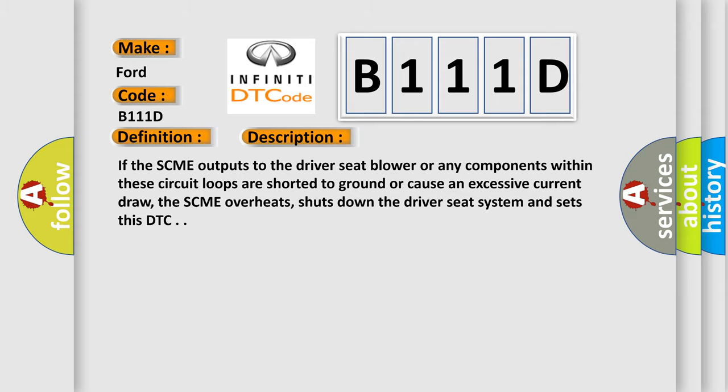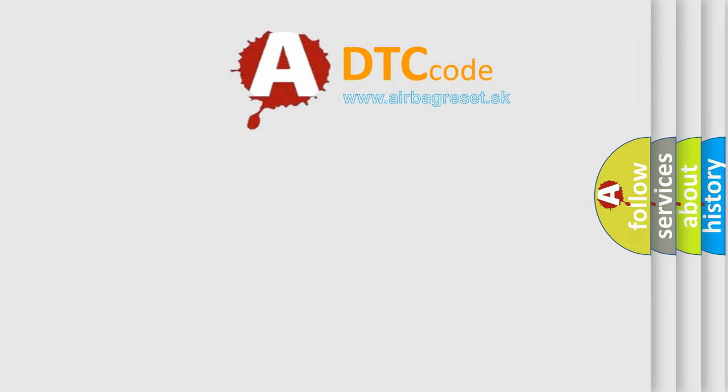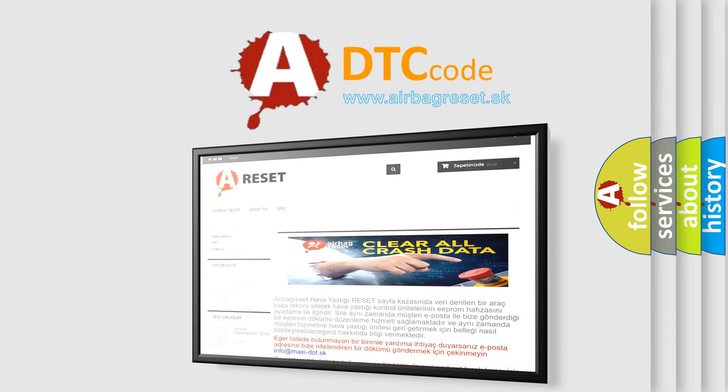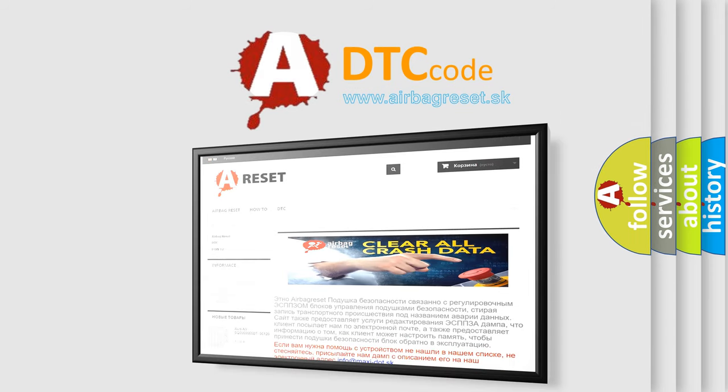The Airbag Reset website aims to provide information in 52 languages. Thank you for your attention and stay tuned for the next video.